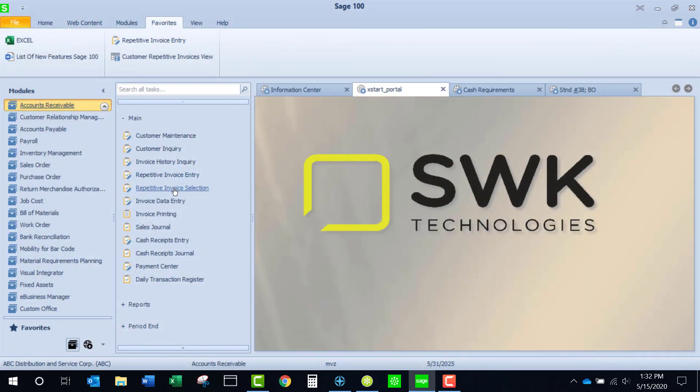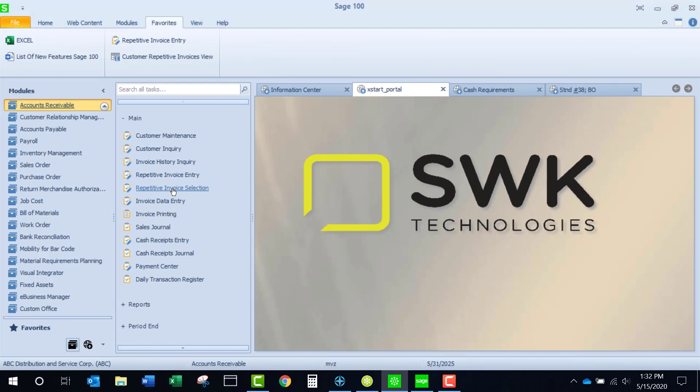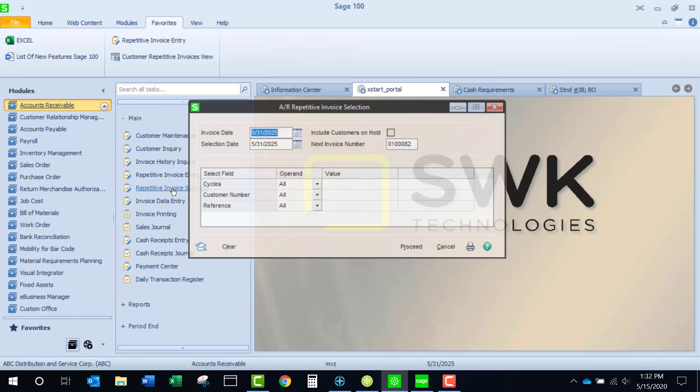The next thing I'm going to do is I'm going to select my repetitive invoices. Here's where I can add my invoice date and also my selection date. And I'm going to change my selection date to the 15th, just as we had reported.